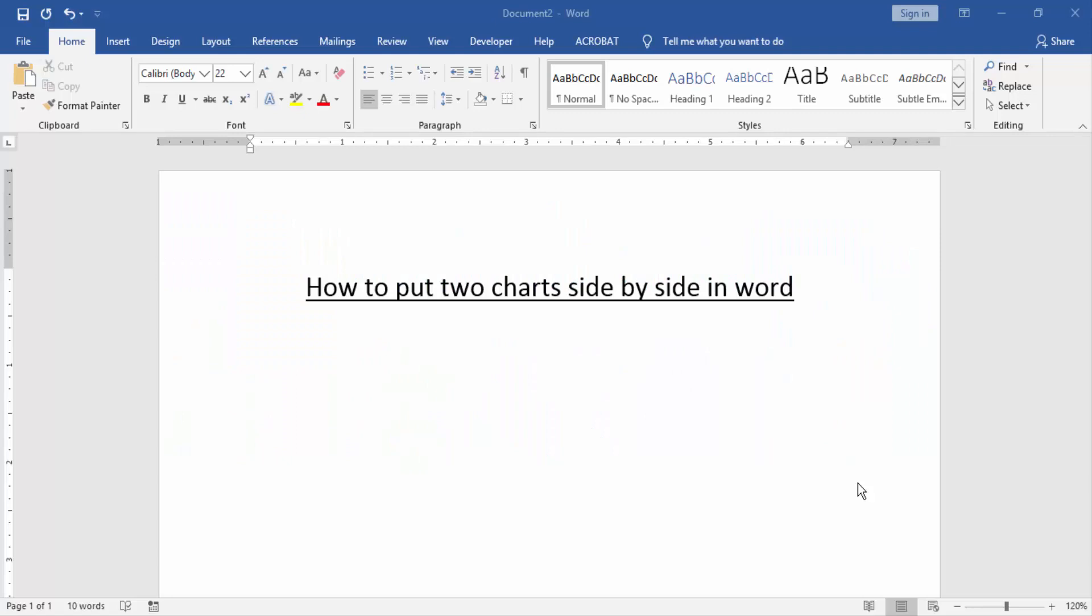Asalaamu Alaikum. Hello friends, how are you? Welcome back to our new video. In this video, I am going to show you how to put two charts side by side in Word. Let's get started.